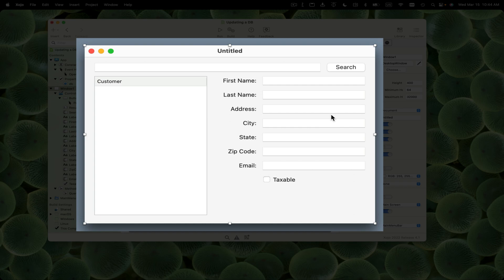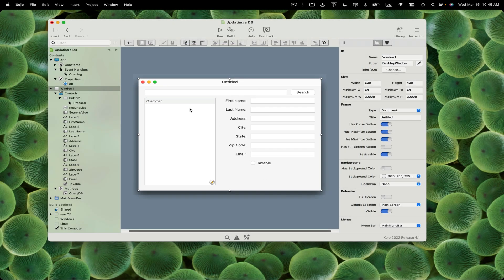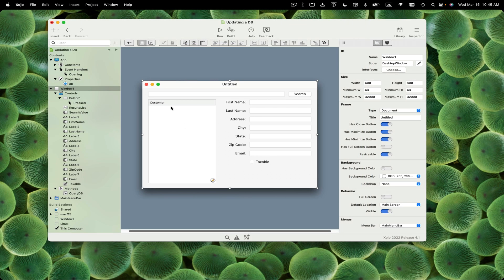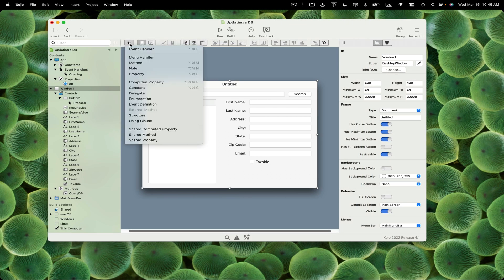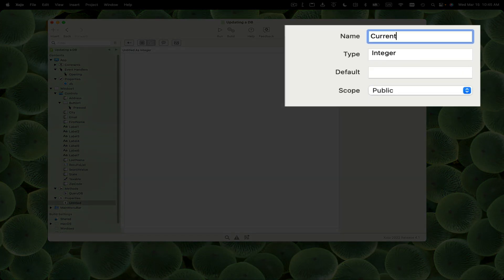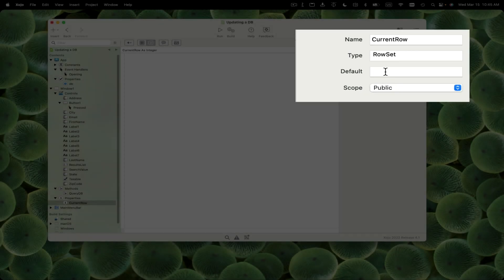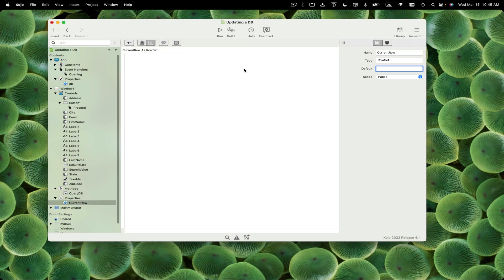When the user clicks on a customer in the list box, we're going to get the row tag, get the ID from the row tag, and do a query to get that customer record and be able to modify it. We need to store that row set somewhere. I'm going to add a property to the window called current row and make it a row set. The results of our query will be stored there.